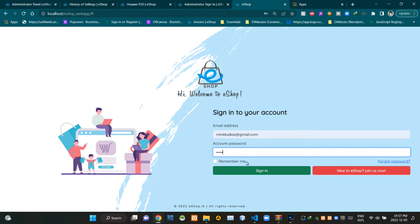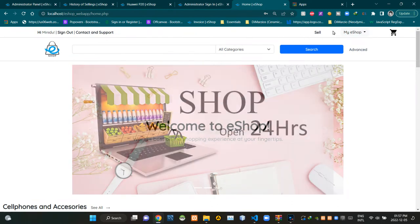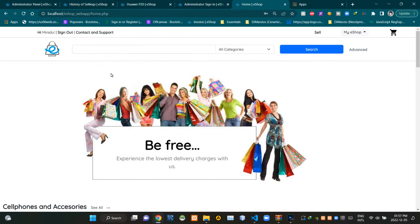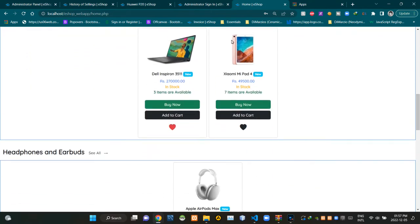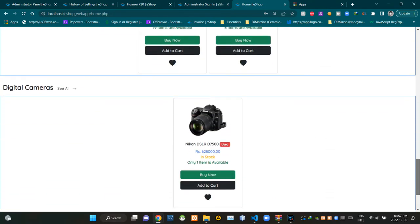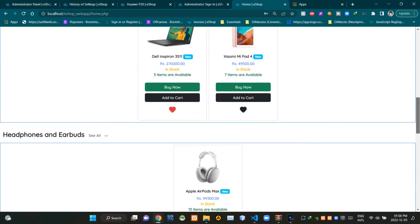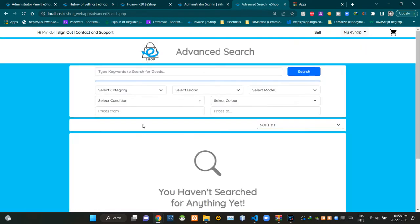Now we are in the home page of our eShop. On top of this page you can see our eShop header section. We can use this search bar to do our basic product searches. On this page we can also see some latest product listings, and by the bottom you can see our footer section.